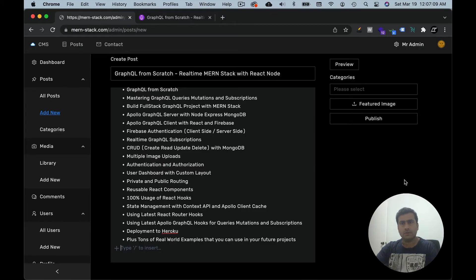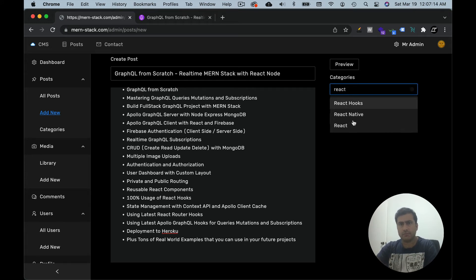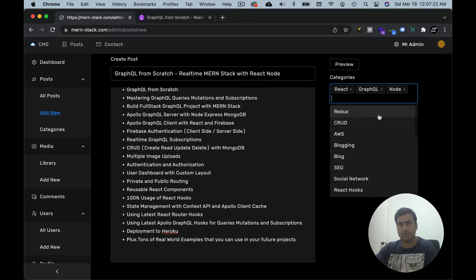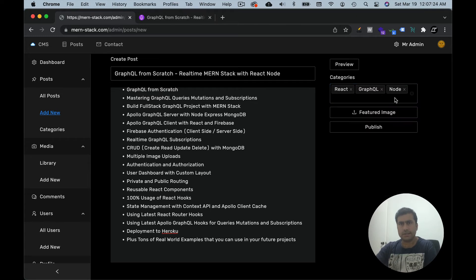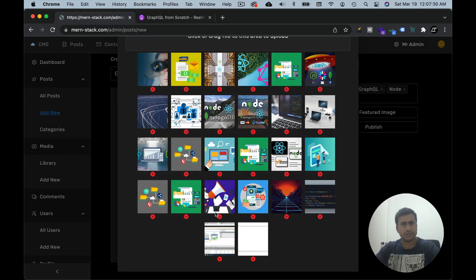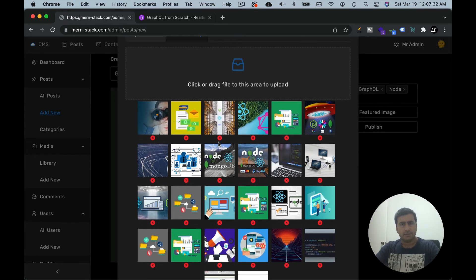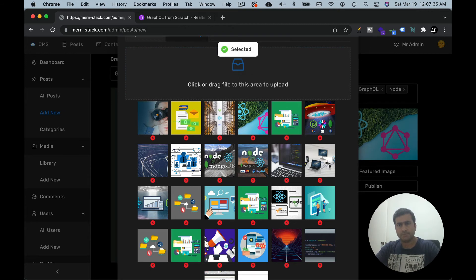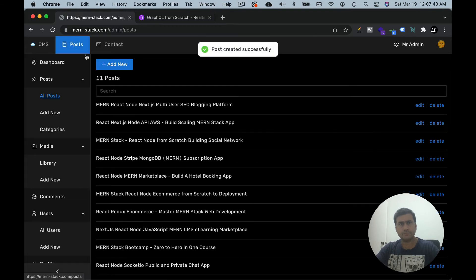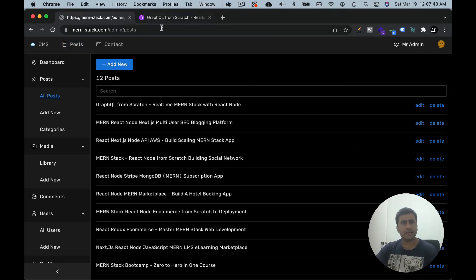Let's add some categories — say React, GraphQL, Node. You can easily search and choose categories. For the featured image you can upload a new image or choose an existing one from previously uploaded files. Once you select and publish, this post has been published. That's an absolutely amazing part of this application — the post management and blog post features.